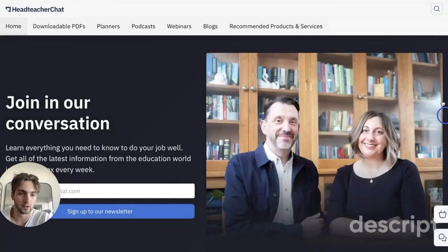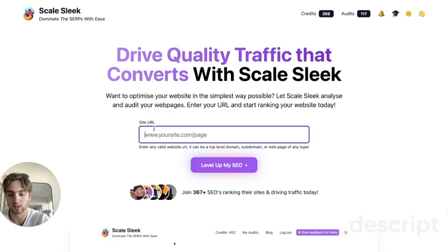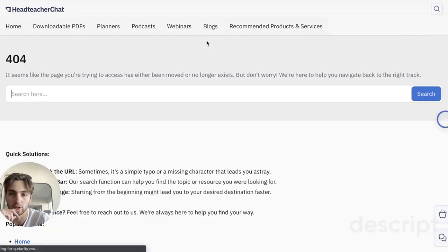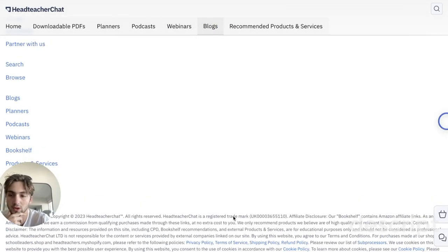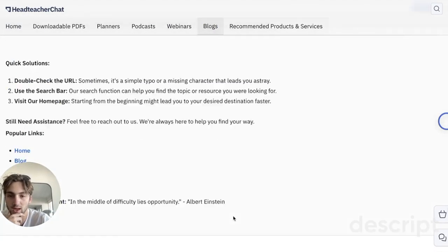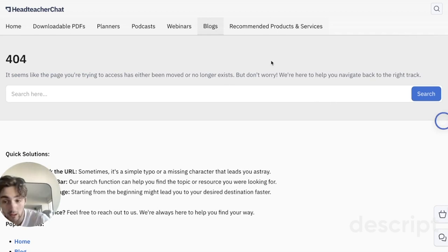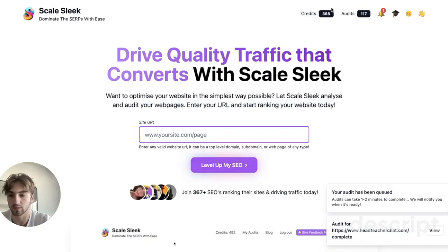Now let's actually audit it. Let's start off with the landing page and take it across to Scale Sleek. We're also going to do the same thing with the blog page. The blog page is a 404 — I'd look at fixing this or redirecting it to a different page. So in this case, let's also do the products and services.